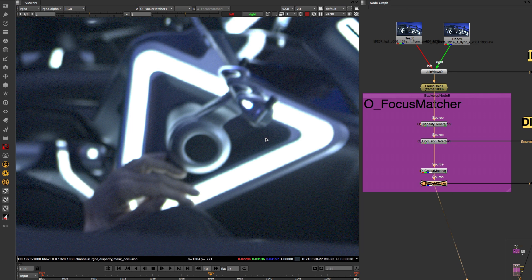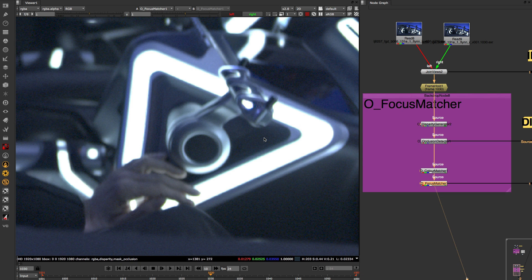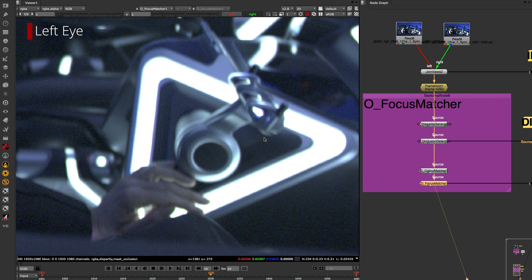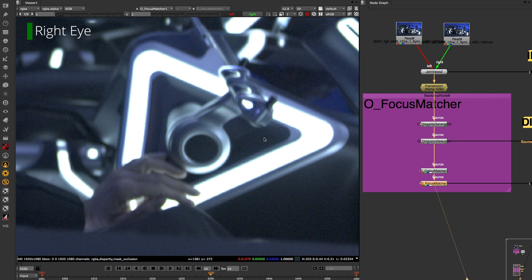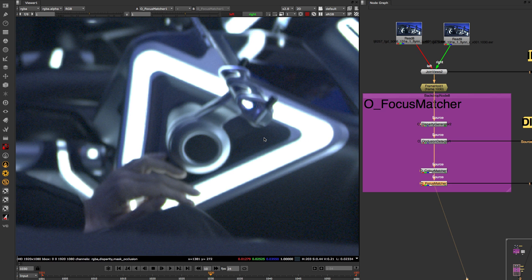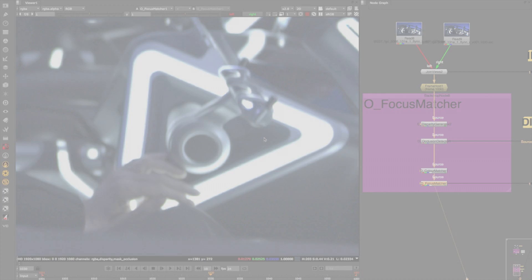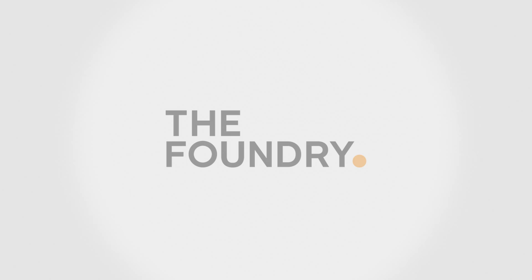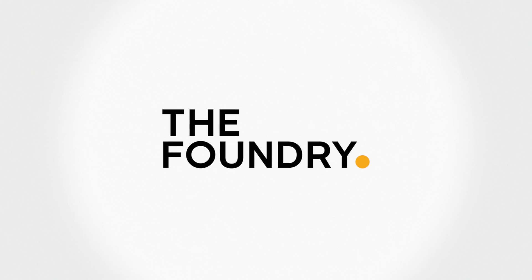The combined improvements in the colour matcher and focus matcher means that Oculus 4's tools now take you closer to the final result and give you the best controls to get there if not. Well let's see how easy it is.